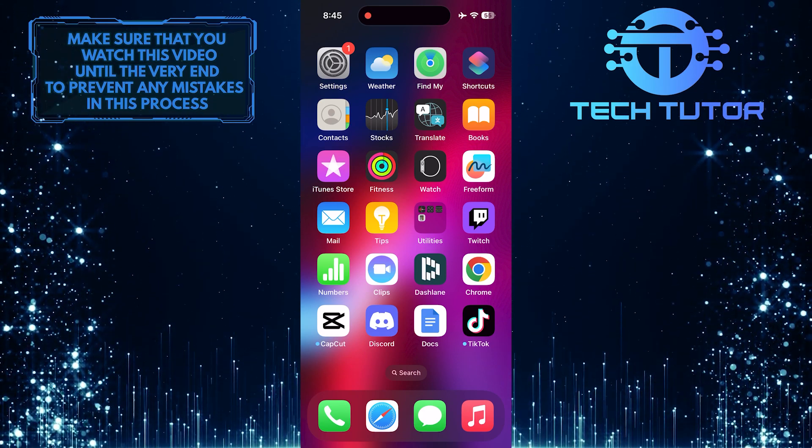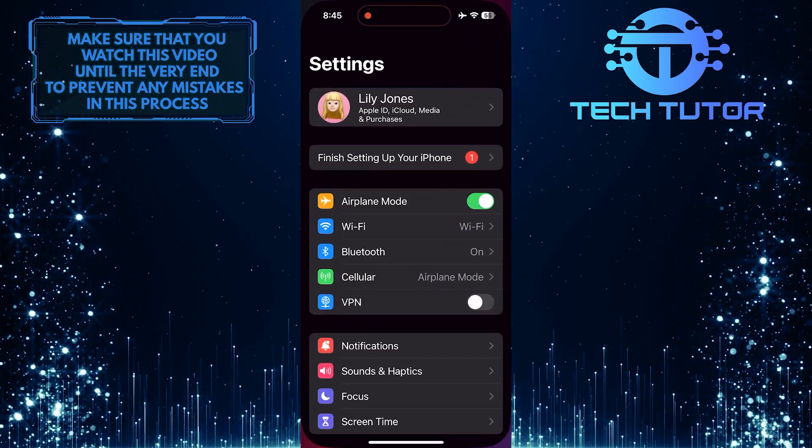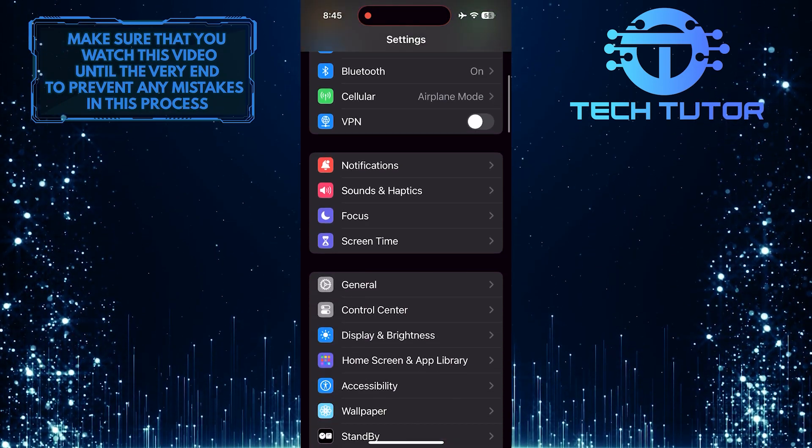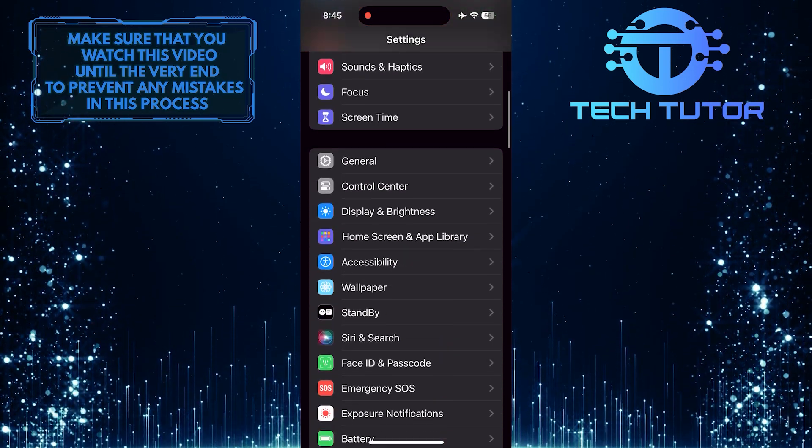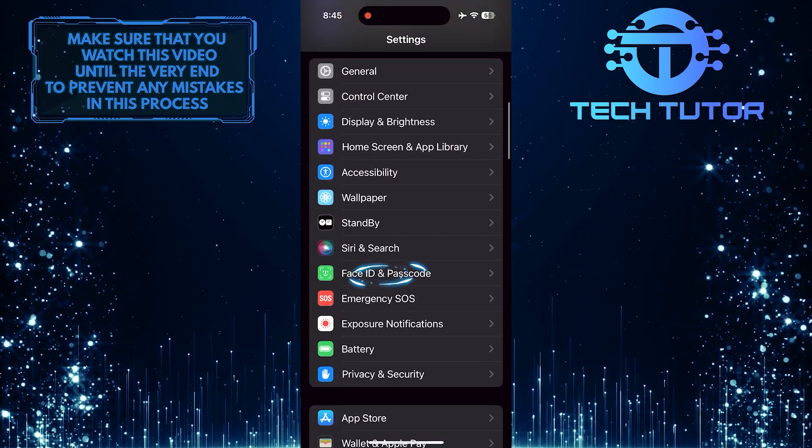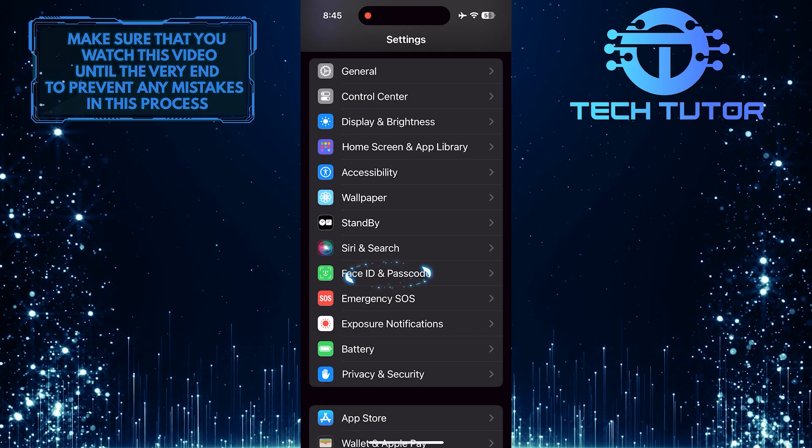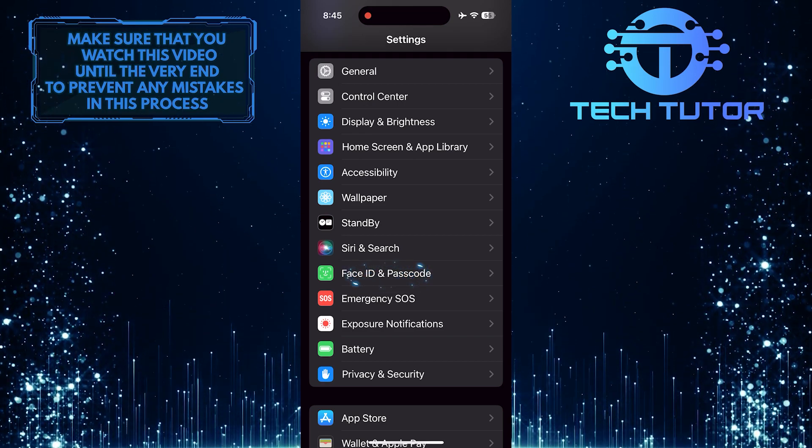To get started, open up the Settings app on your iPhone and then scroll down until you see an option called Face ID and Passcode. Tap on it.